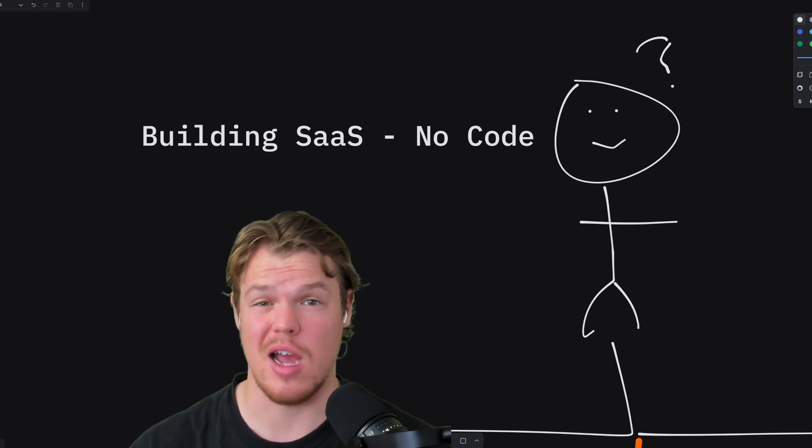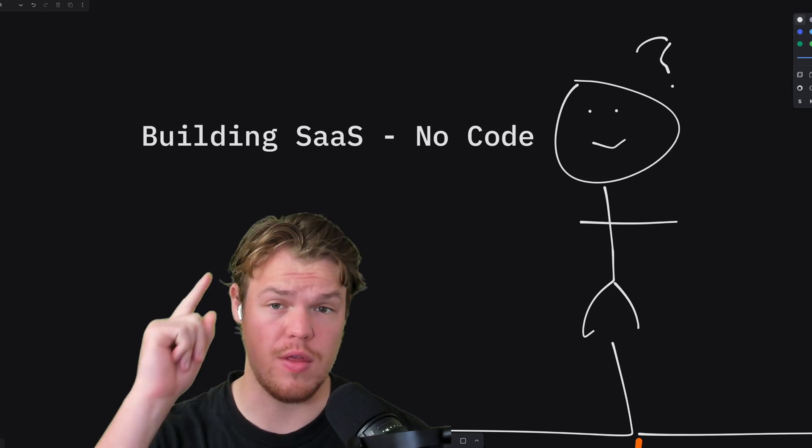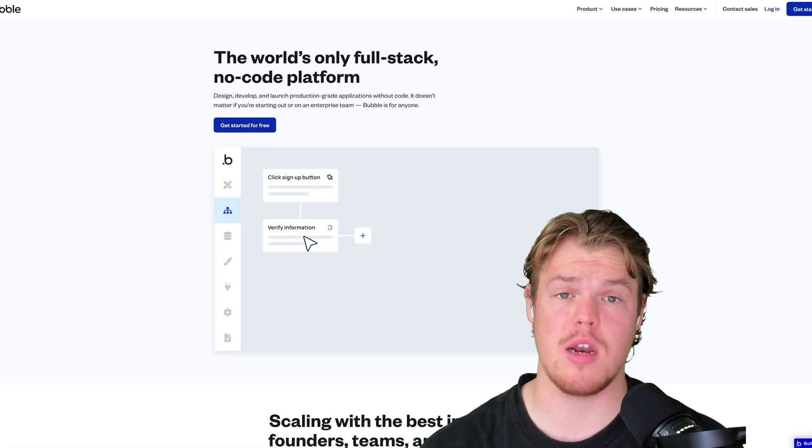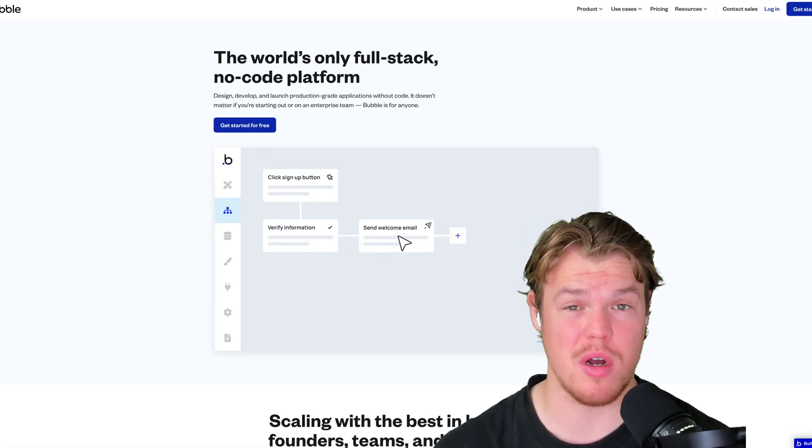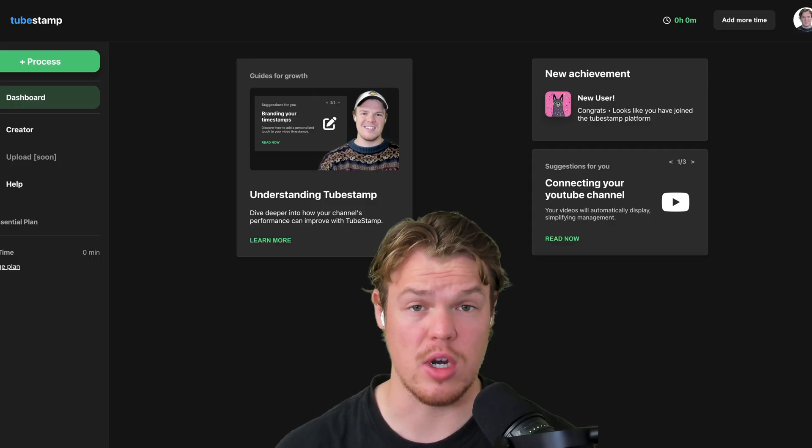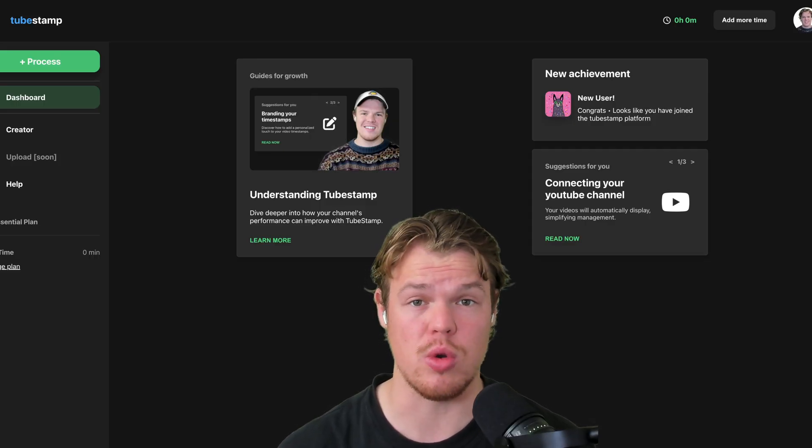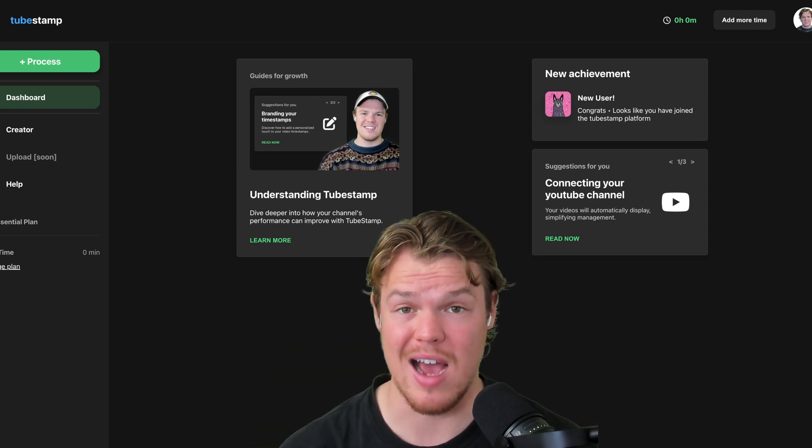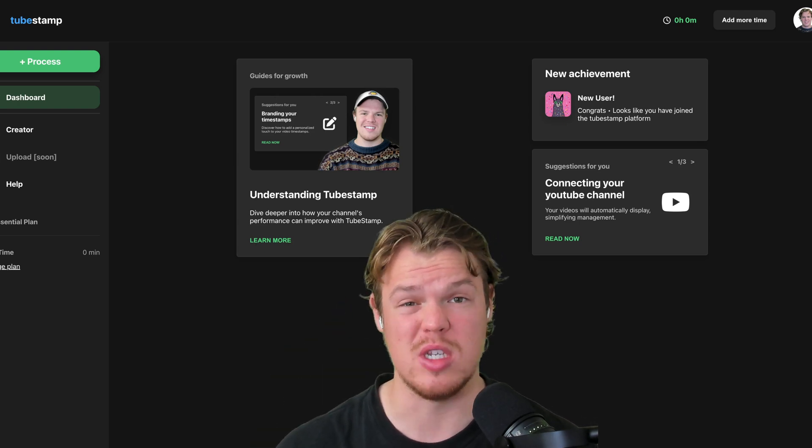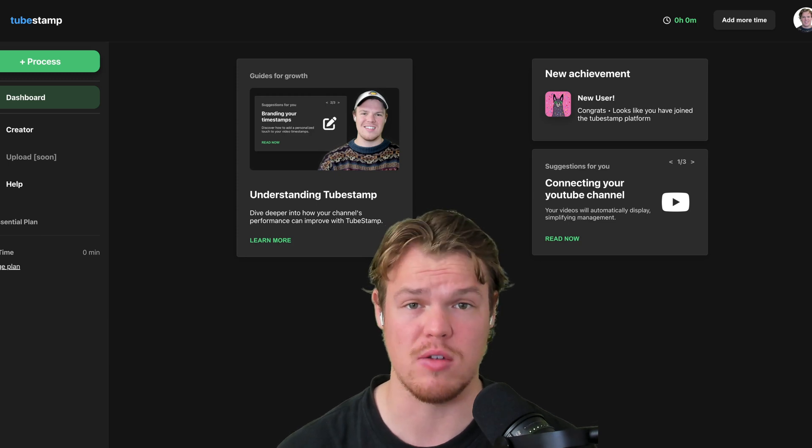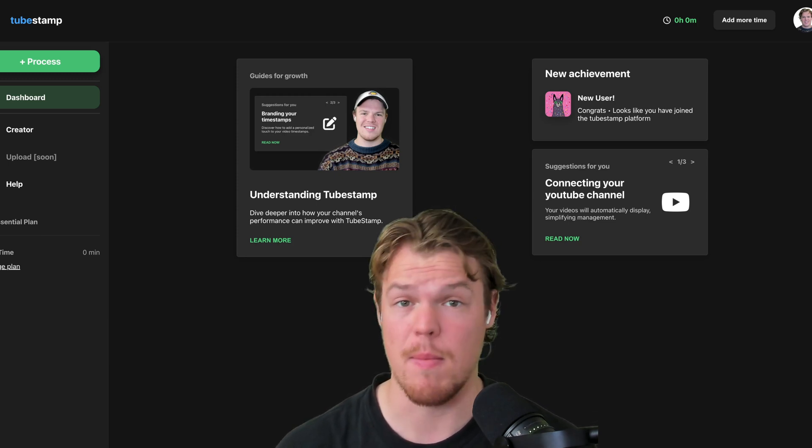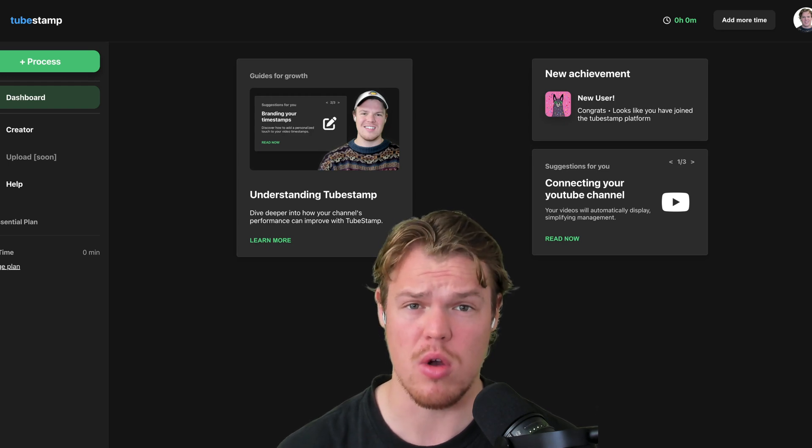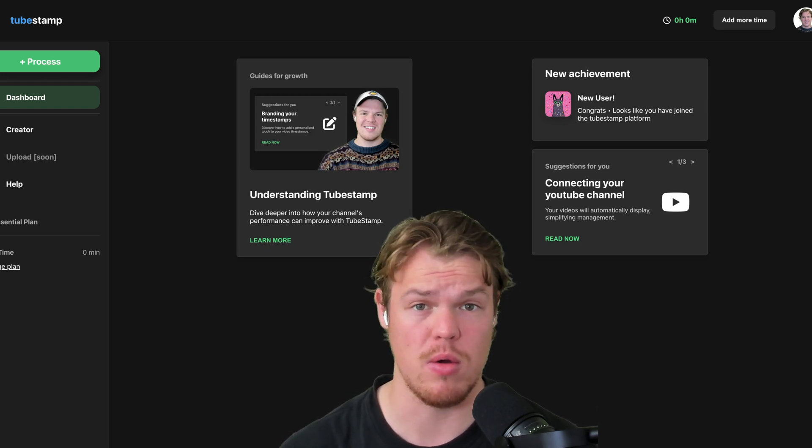If you're looking to build out an entire software with absolutely no code, this is the video for you. No, I'm not going to be suggesting you create this software with no code platforms like Bubble. This video is going to give you actually real information when it comes to this industry.